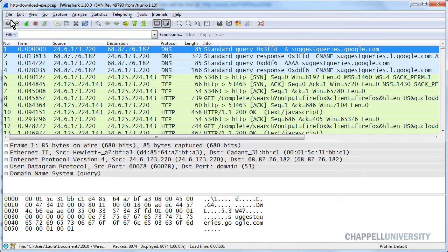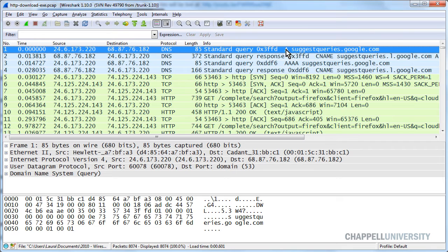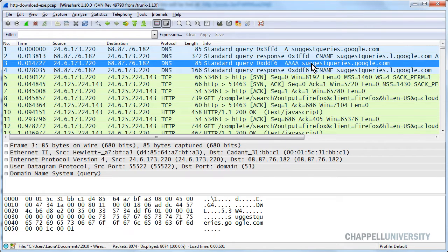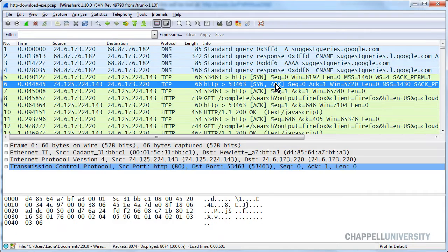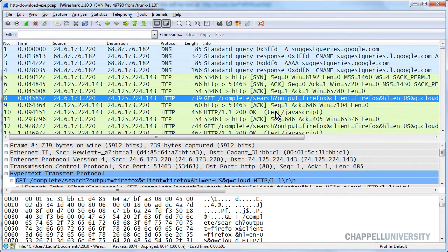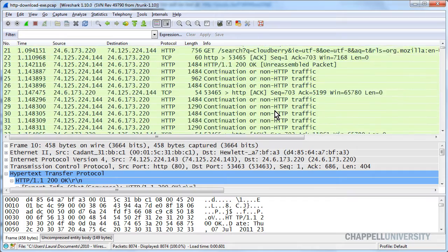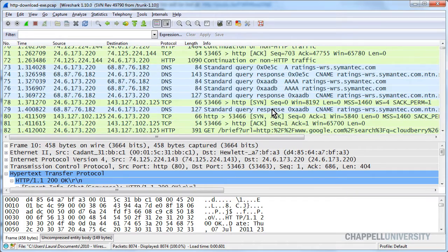I've opened up a trace file called http-download-exe, and here we have someone simply going out to the Google website and downloading something. We see some DNS queries at the beginning — DNS queries for an A record and IPv4 address, and then a DNS query for an IPv6 address as well. We see the TCP handshake, the GET request and the OK, and the client does go back and make additional DNS queries along the way.